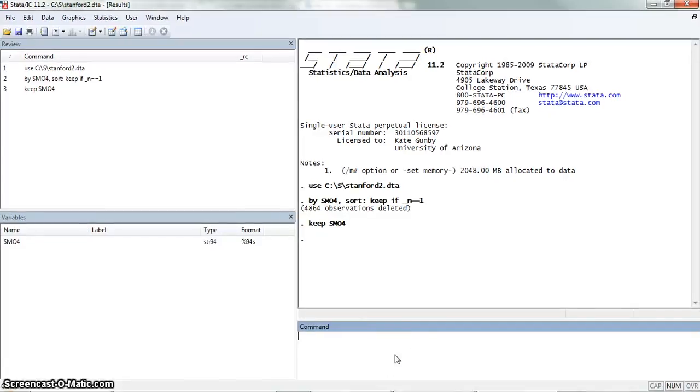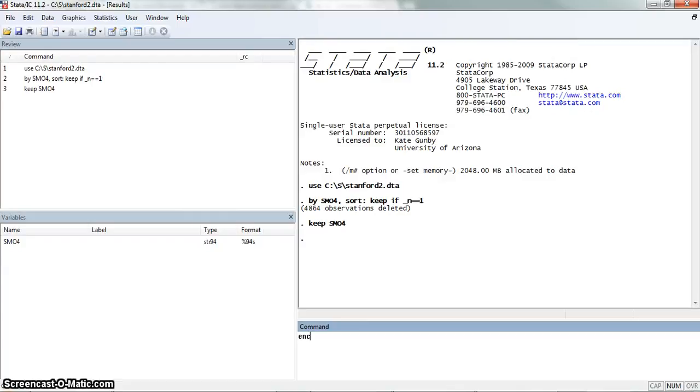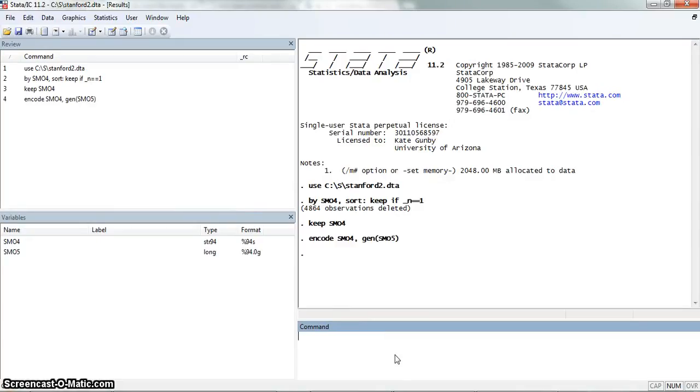Now what we're going to do is actually turn this SMO4 variable, which is a string variable, into a numeric variable. The way we do that is we're going to do encode SMO4. And we're going to generate a new variable, which we're going to call SMO5. Now you'll see that we have a string variable and a long variable.